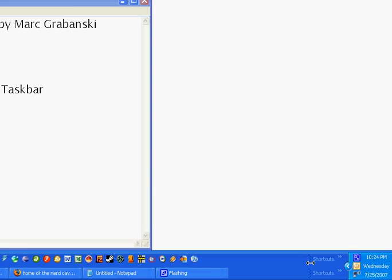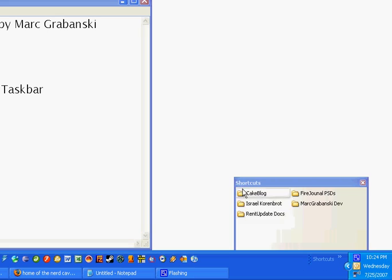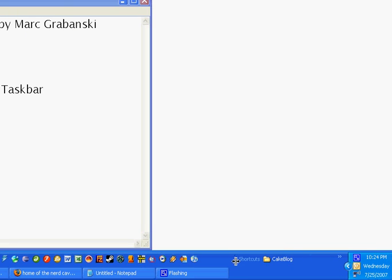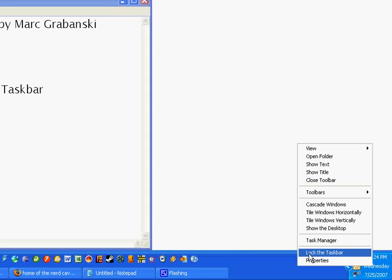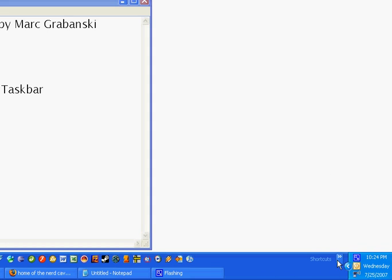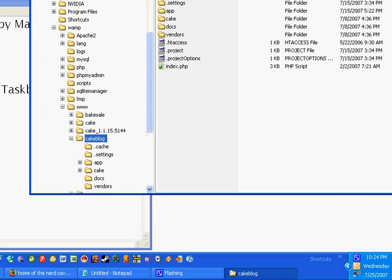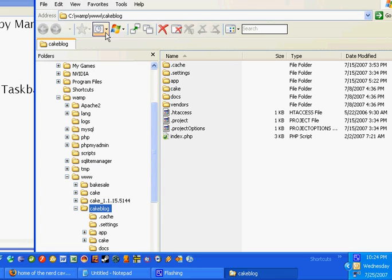If I unlock the taskbar you'll see I've got all of my shortcuts in here. I shove it all the way over to the side with my folder and then lock the taskbar. Now I have a handy little icon here that I can click and look at all of my shortcuts. I click 'Cake Blog' and there I am, right there. So that is number two.